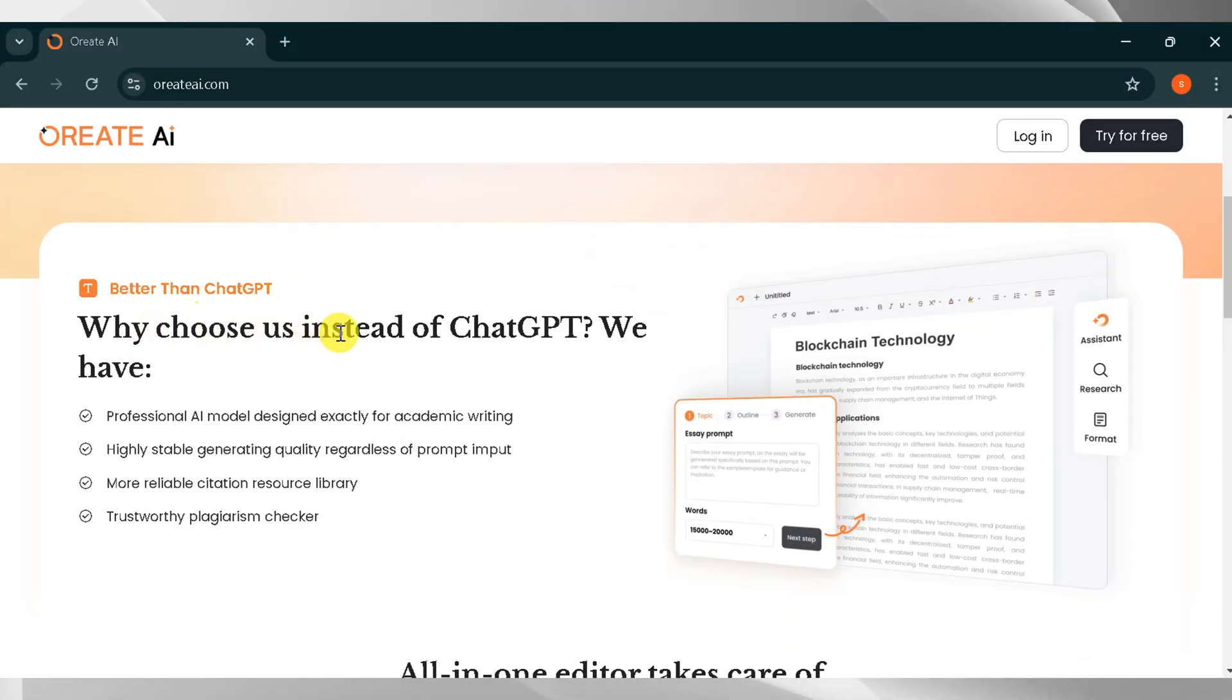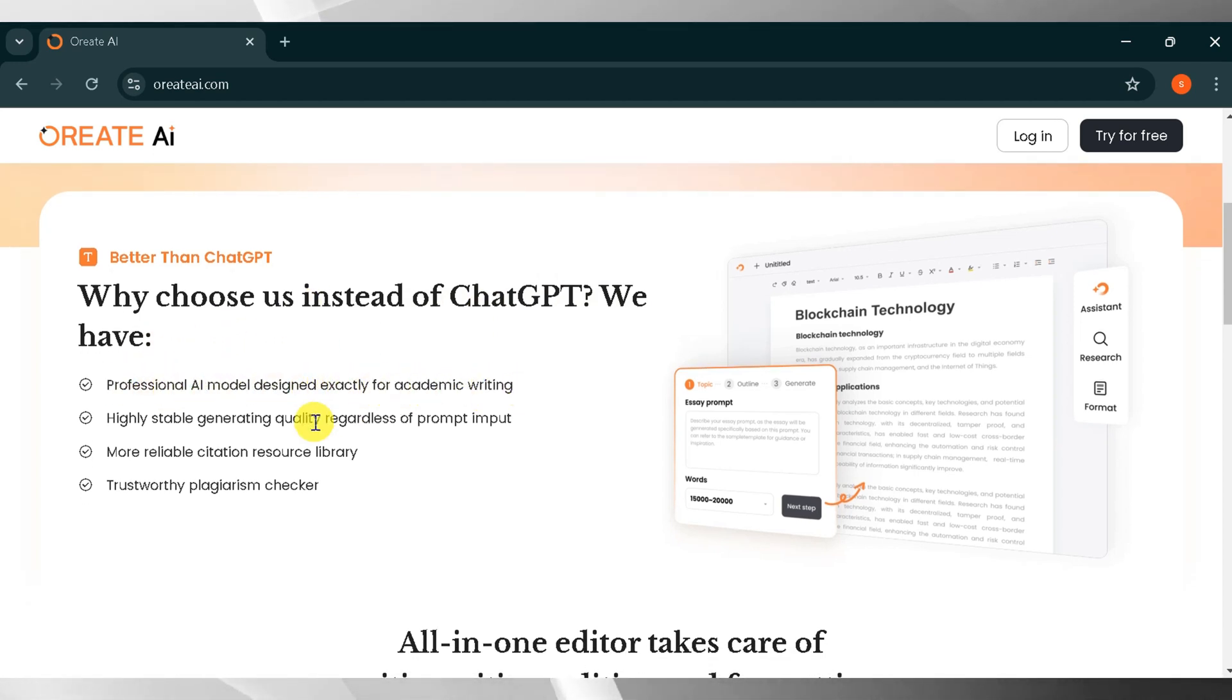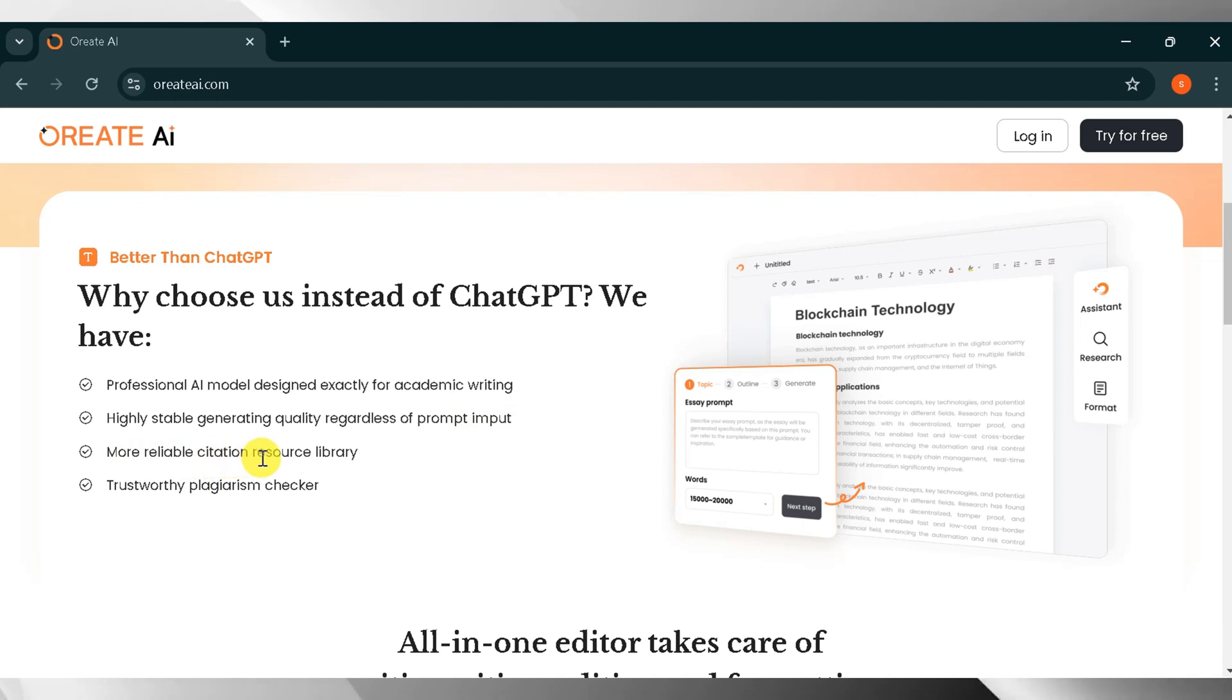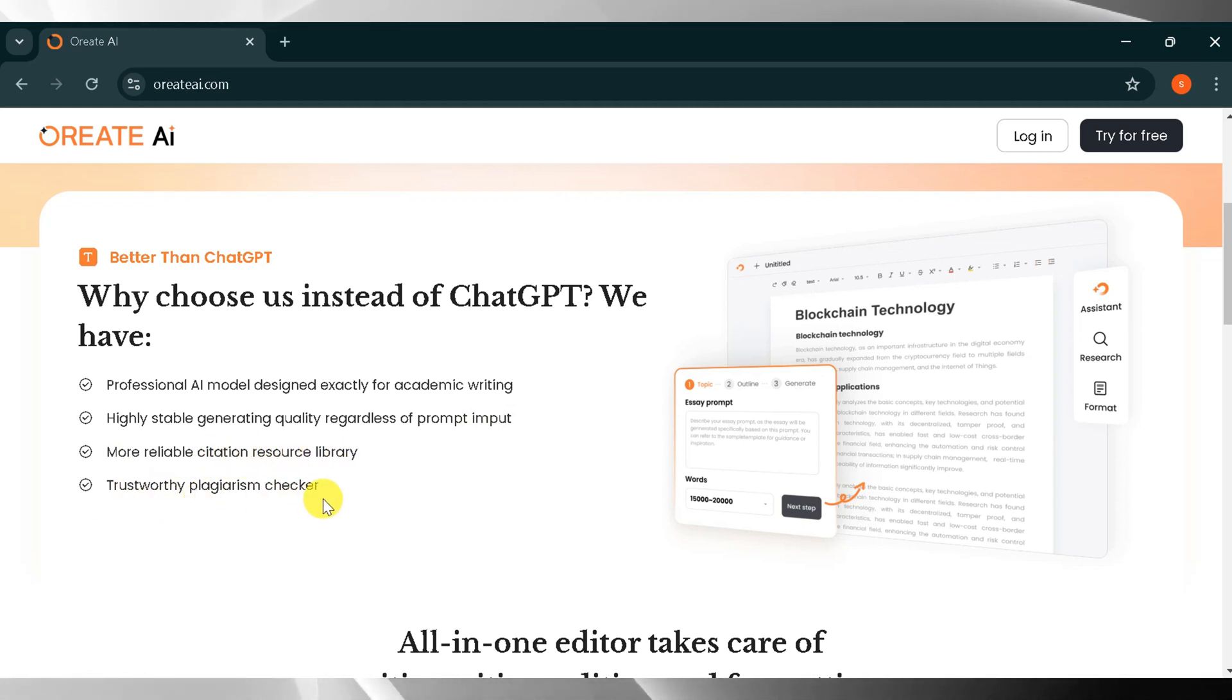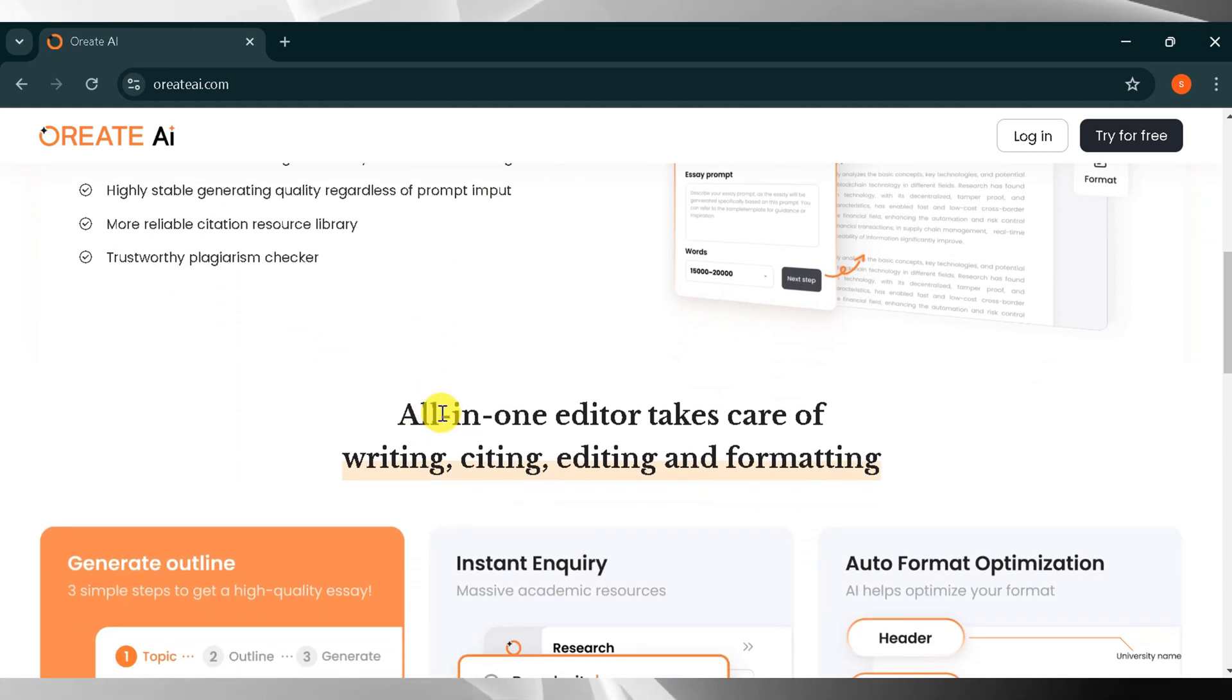Professional AI model designed exactly for academic writing. Highly stable, maintains generating quality regardless of prompt input. More reliable citation library. Trustworthy plagiarism checker, this is the most important feature of Orient AI.